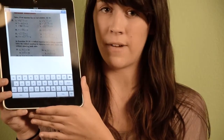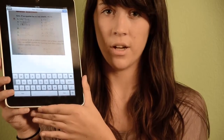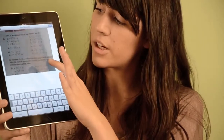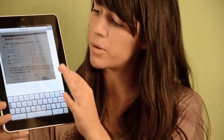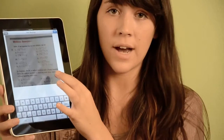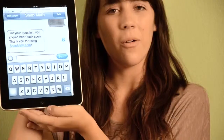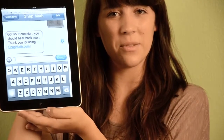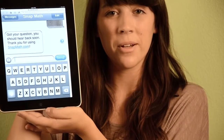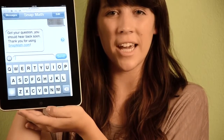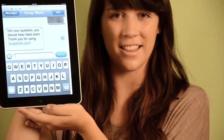Also, make sure you specify which problem you want answered. For example, in this picture there are multiple questions. If you want number five answered, type number five below. Once SnapMath has received your problem, you'll receive a notification that looks like this.